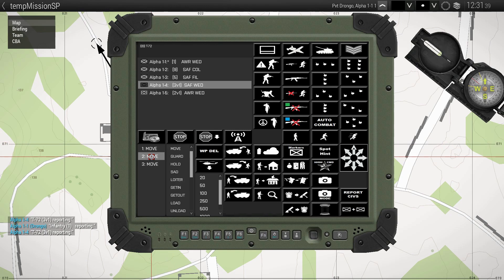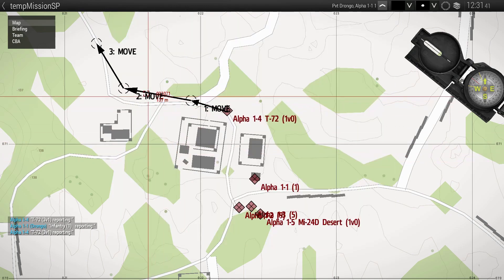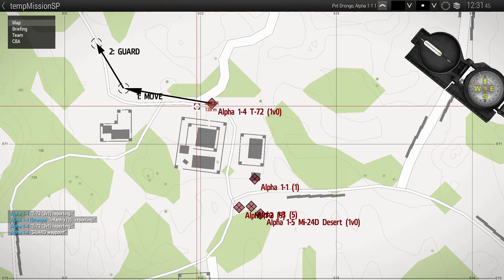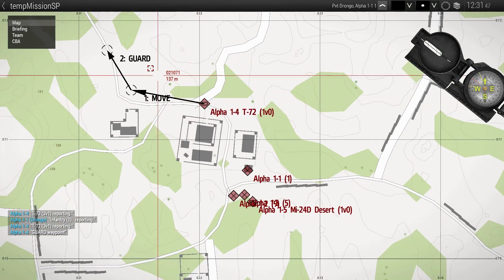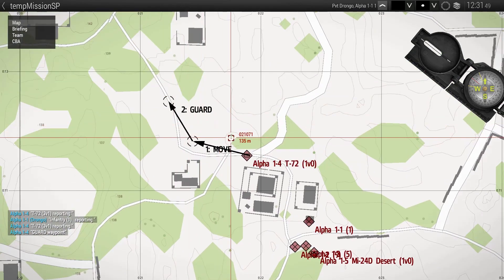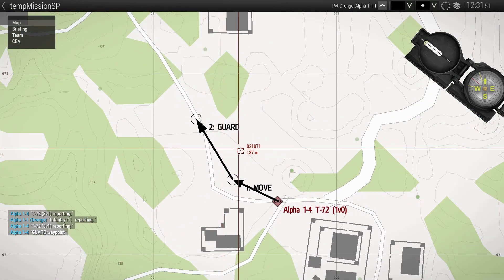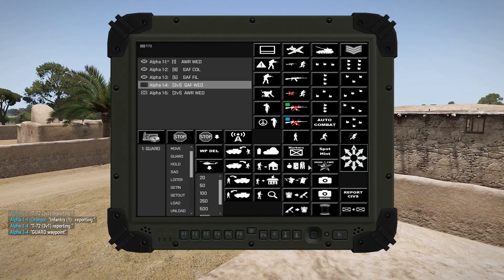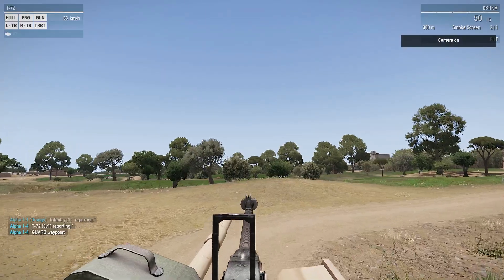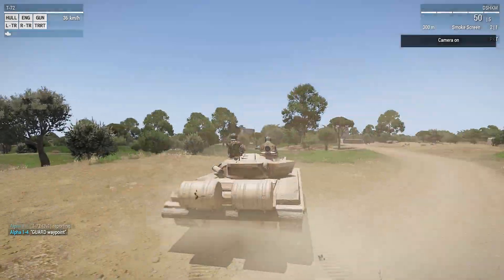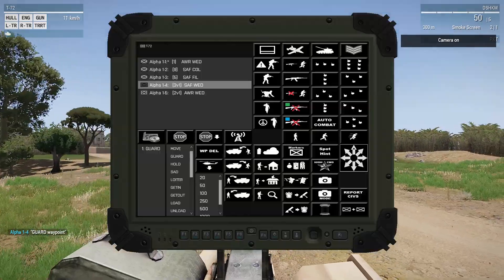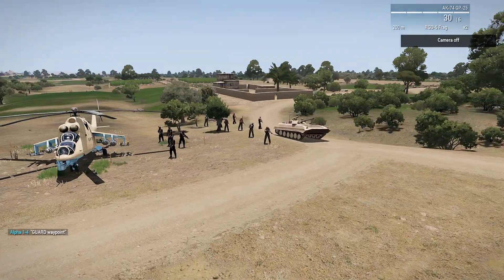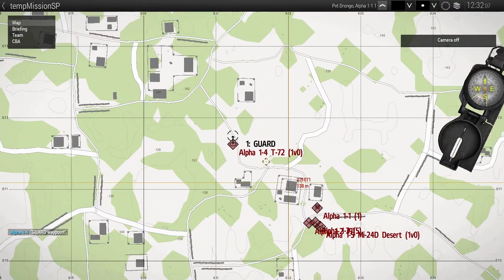And then you can edit them. So let's say number two — we want to change that to a guard waypoint. It already completed that one. So there you go. And if we want to switch to his camera view — that's how to issue basic waypoints.